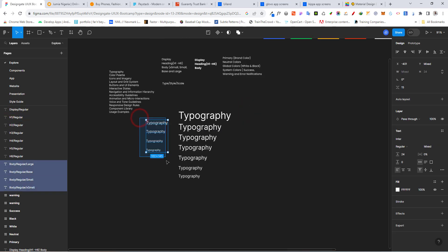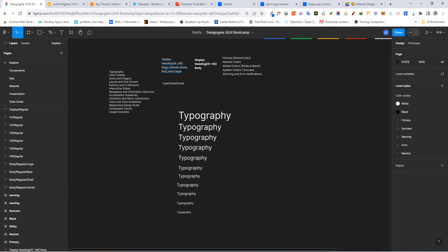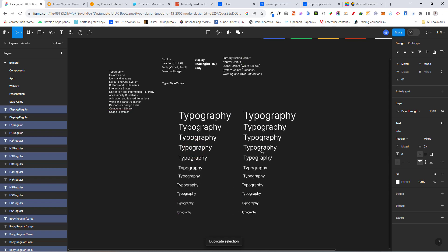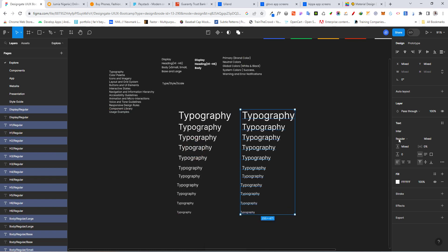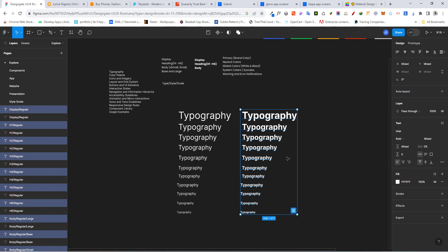Now that we've created all the regular styles — the display, all the headings and body — we need to select everything here and Ctrl+D to duplicate. Move them somewhere and go to the font weight field and change 'regular' to 'bold' for all of them. There's a quick way to do this — Ctrl+R — which is the rename function.